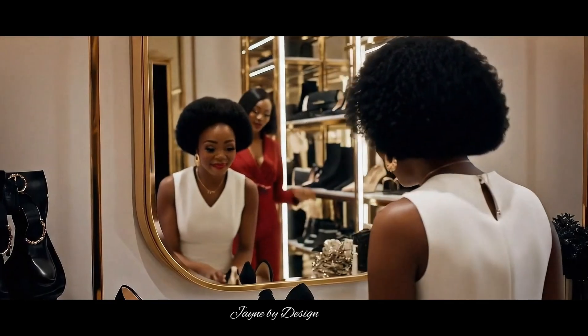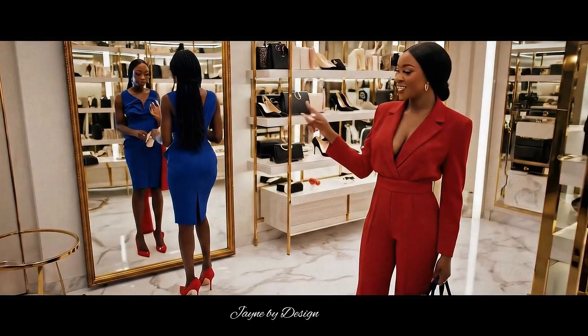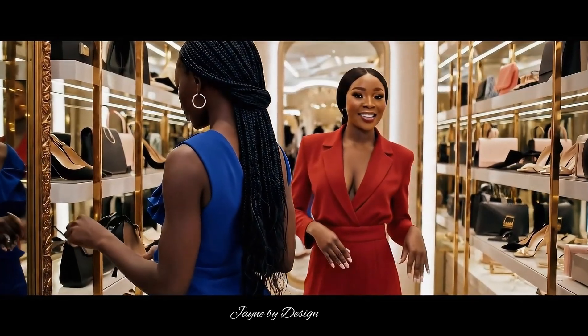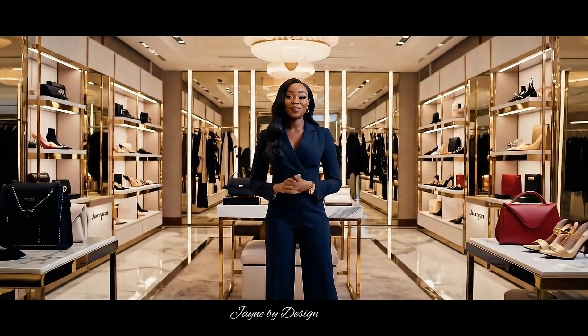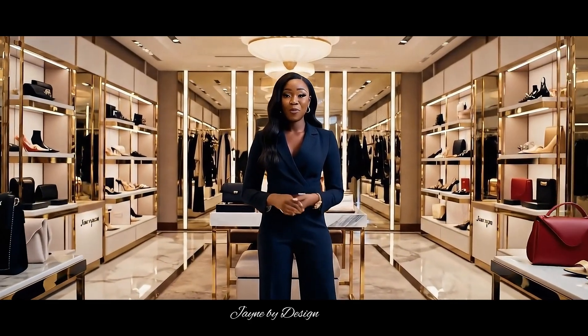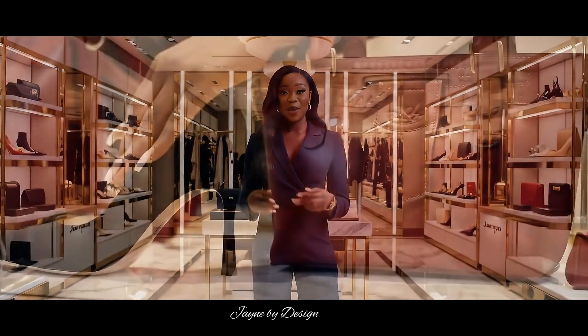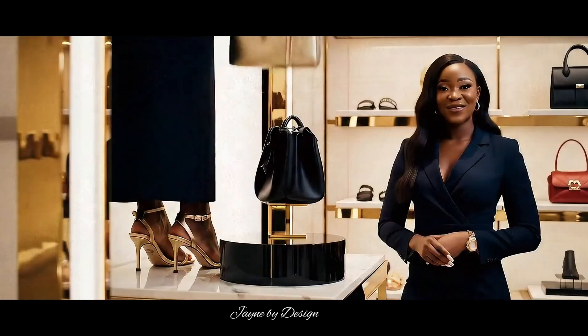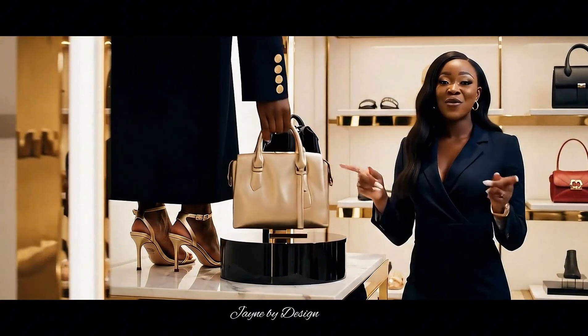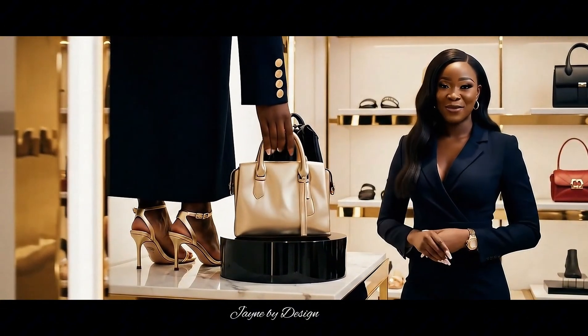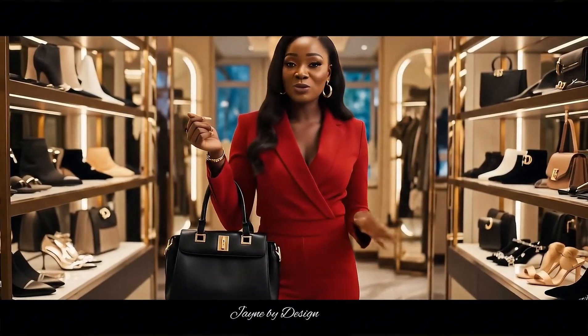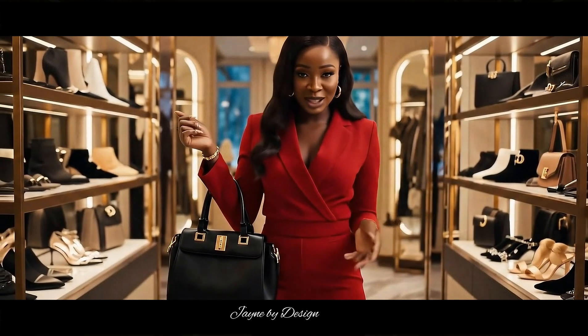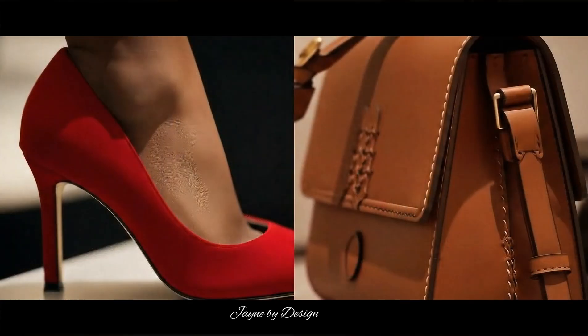We design moments, confidence, elegance, class. Whether it's for a boardroom, brunch, or that unforgettable occasion, we've crafted something for you. Because when you walk into a room, your style should speak before you do.